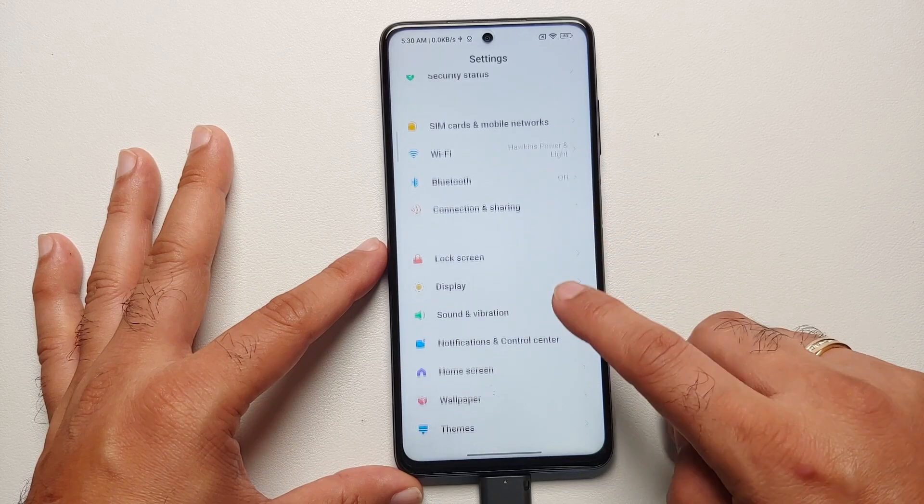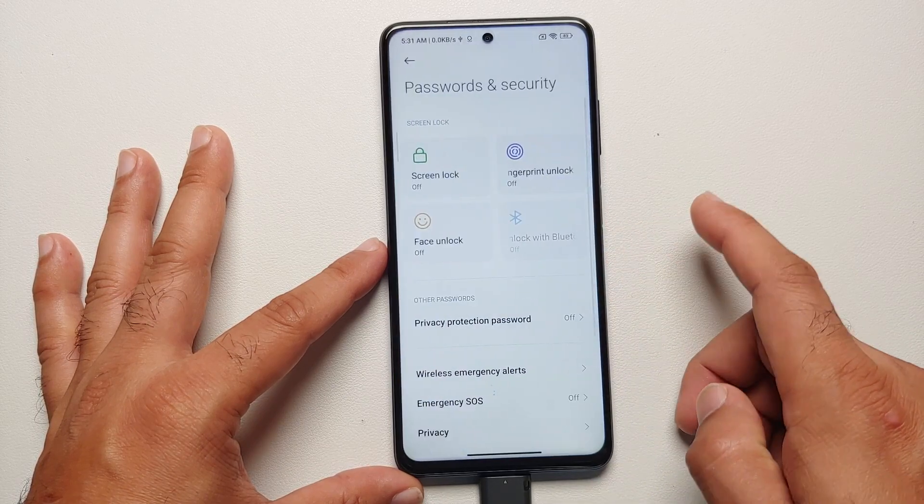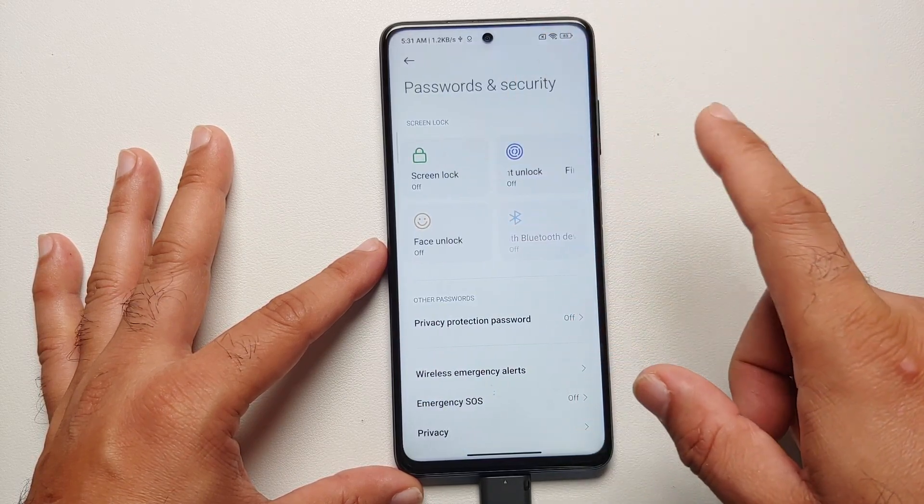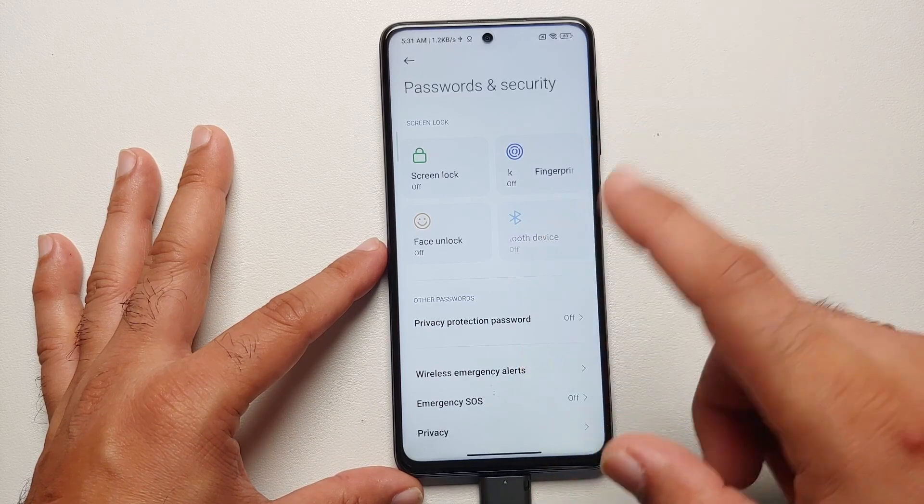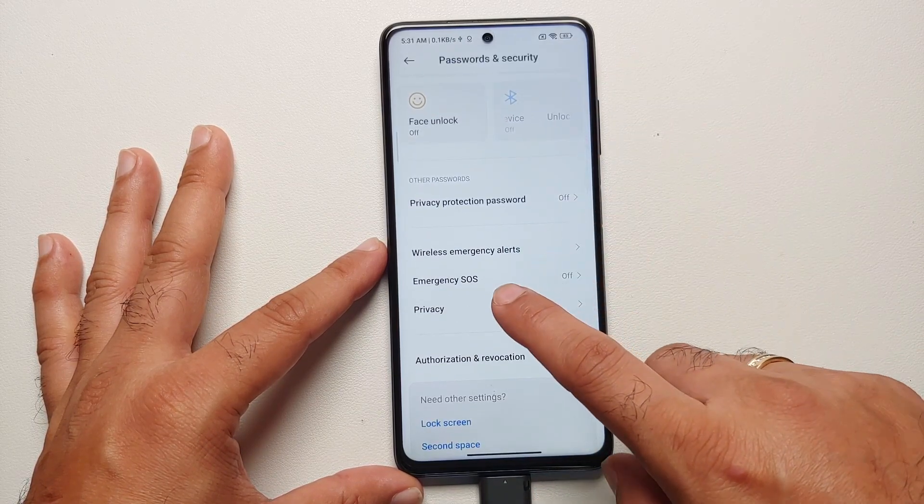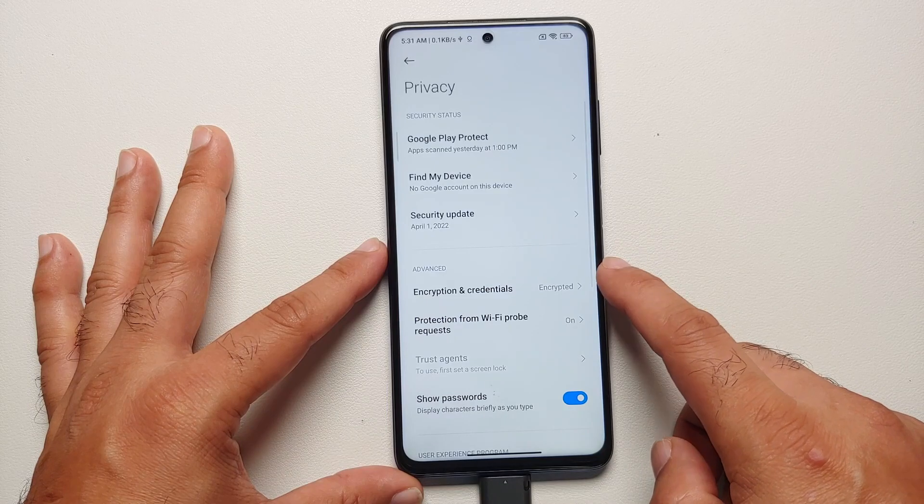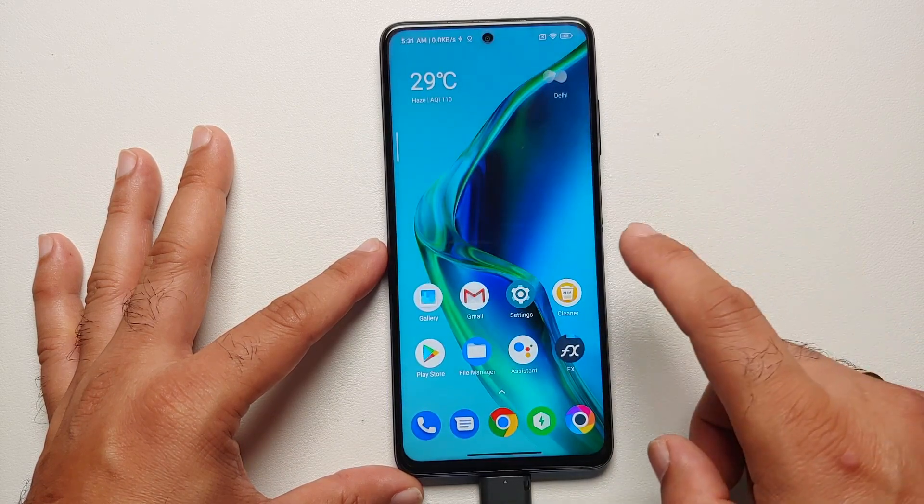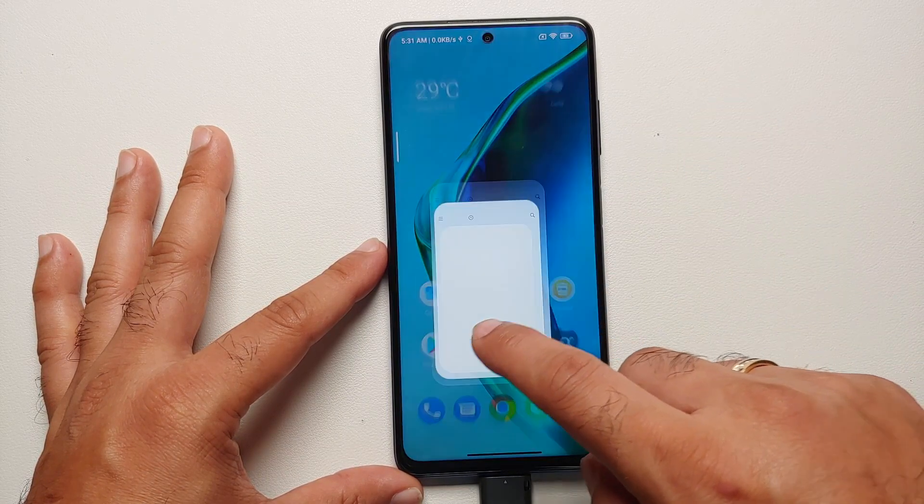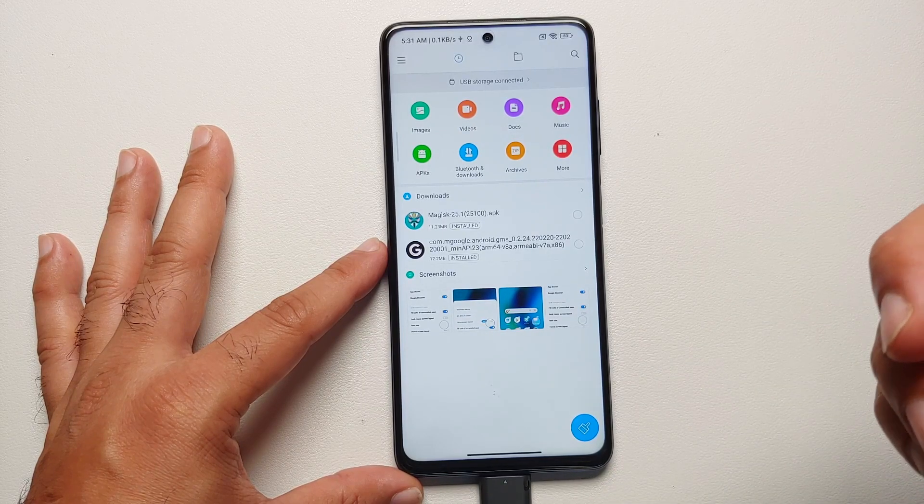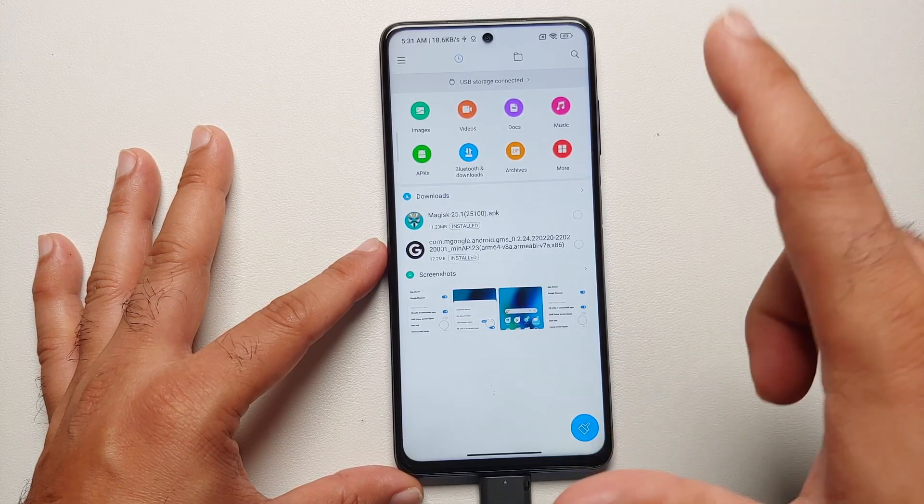The next thing I suggest you do is you can go into Settings, Password and Security, remove your screen lock, fingerprint, and face unlock. Once you've done that, go ahead and reboot your device once. Next up, if I go into Privacy, you'll notice that Encryption and Credentials says device is encrypted. Now most TWRP out there cannot access your internal storage right now on Android 12.